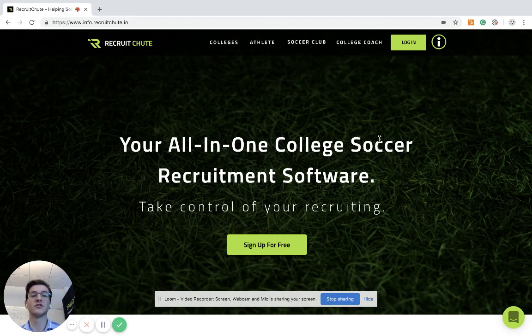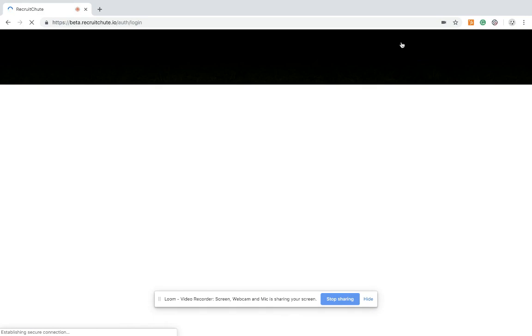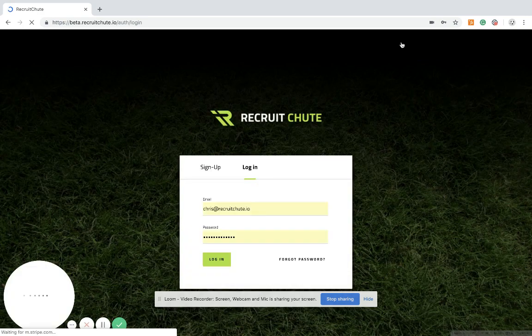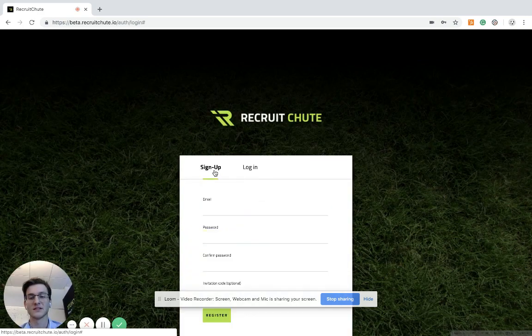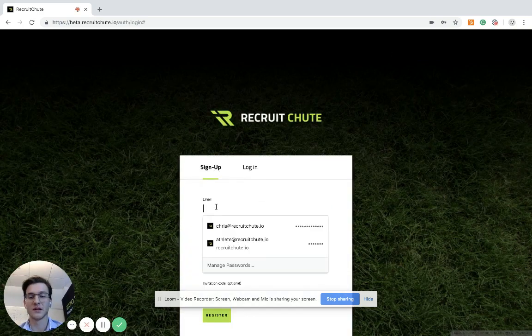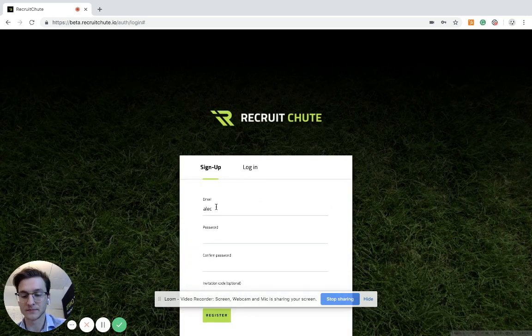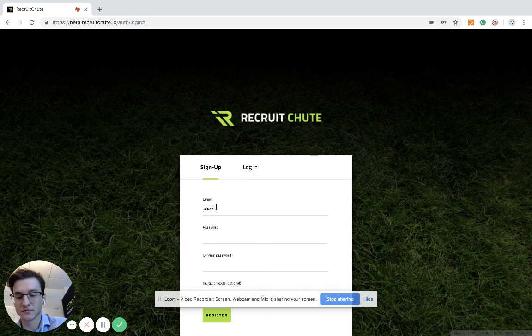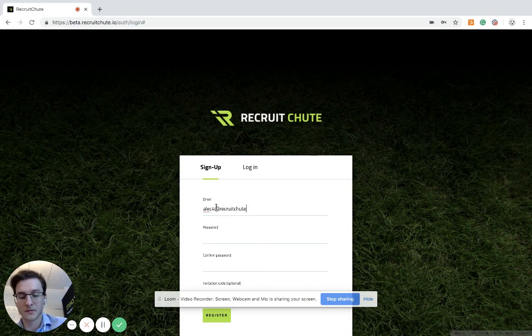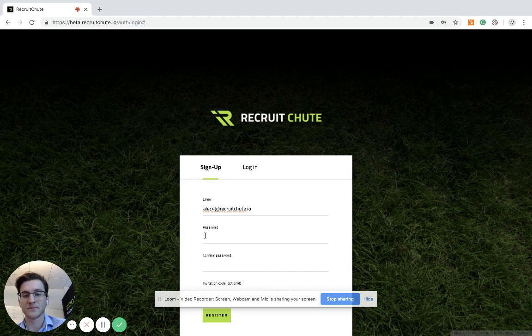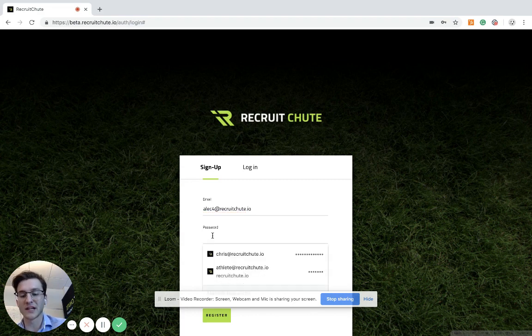So the first thing you're going to do is create your account. You're going to go to login, hit sign up, write your email, password that you will remember.